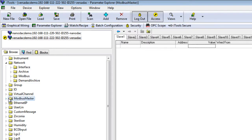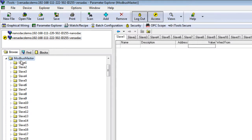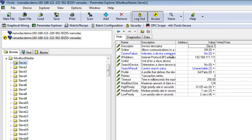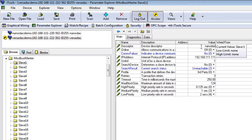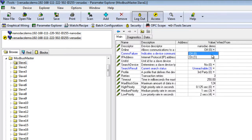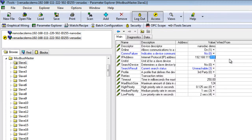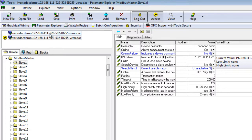Set up Slave 1, rename as Nanodac Demo or a suitable name. Change Online to On. Edit the IP address to match the instrument to connect the Versadac to. You can always read this from the Connected Instruments panel.